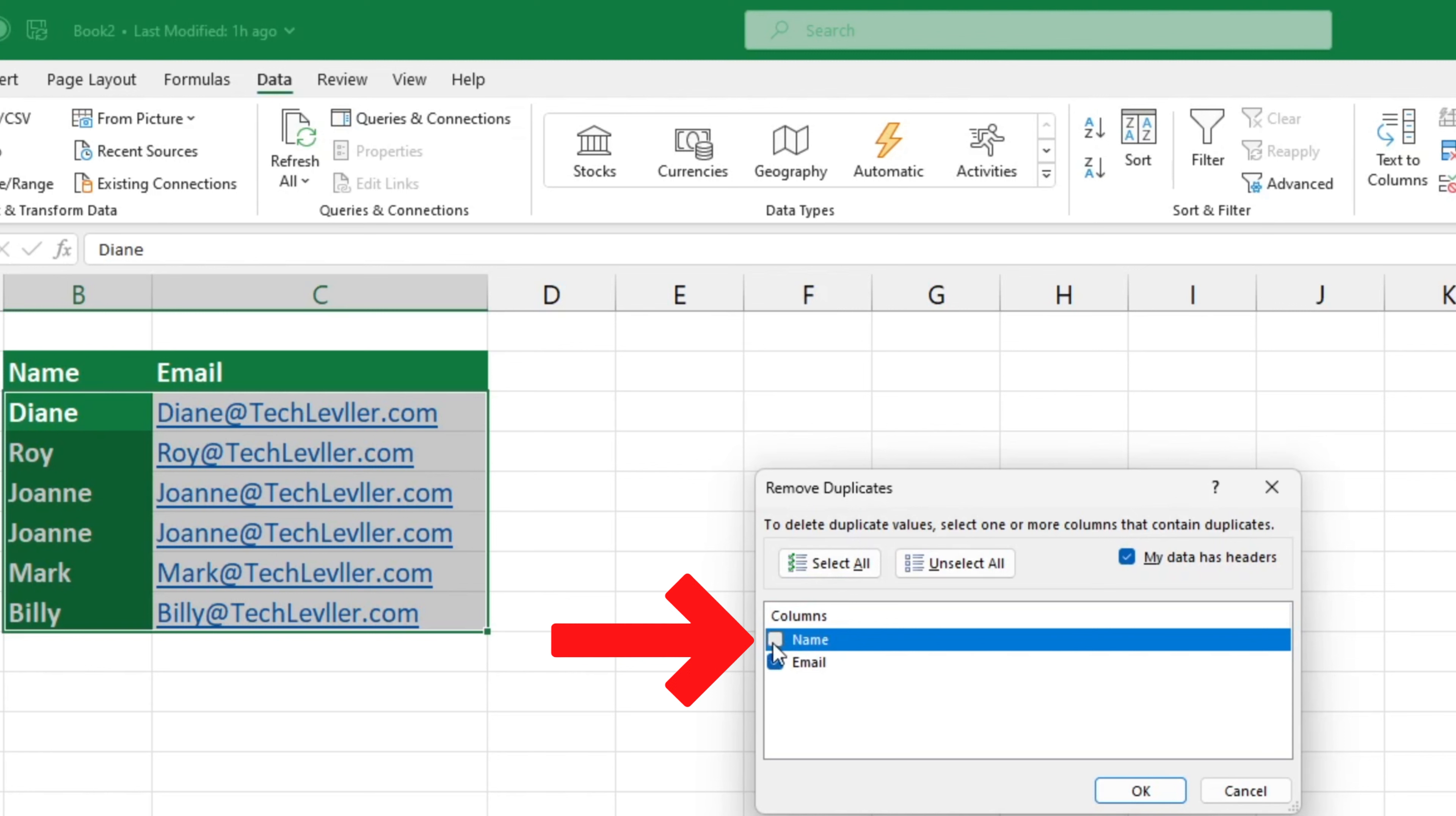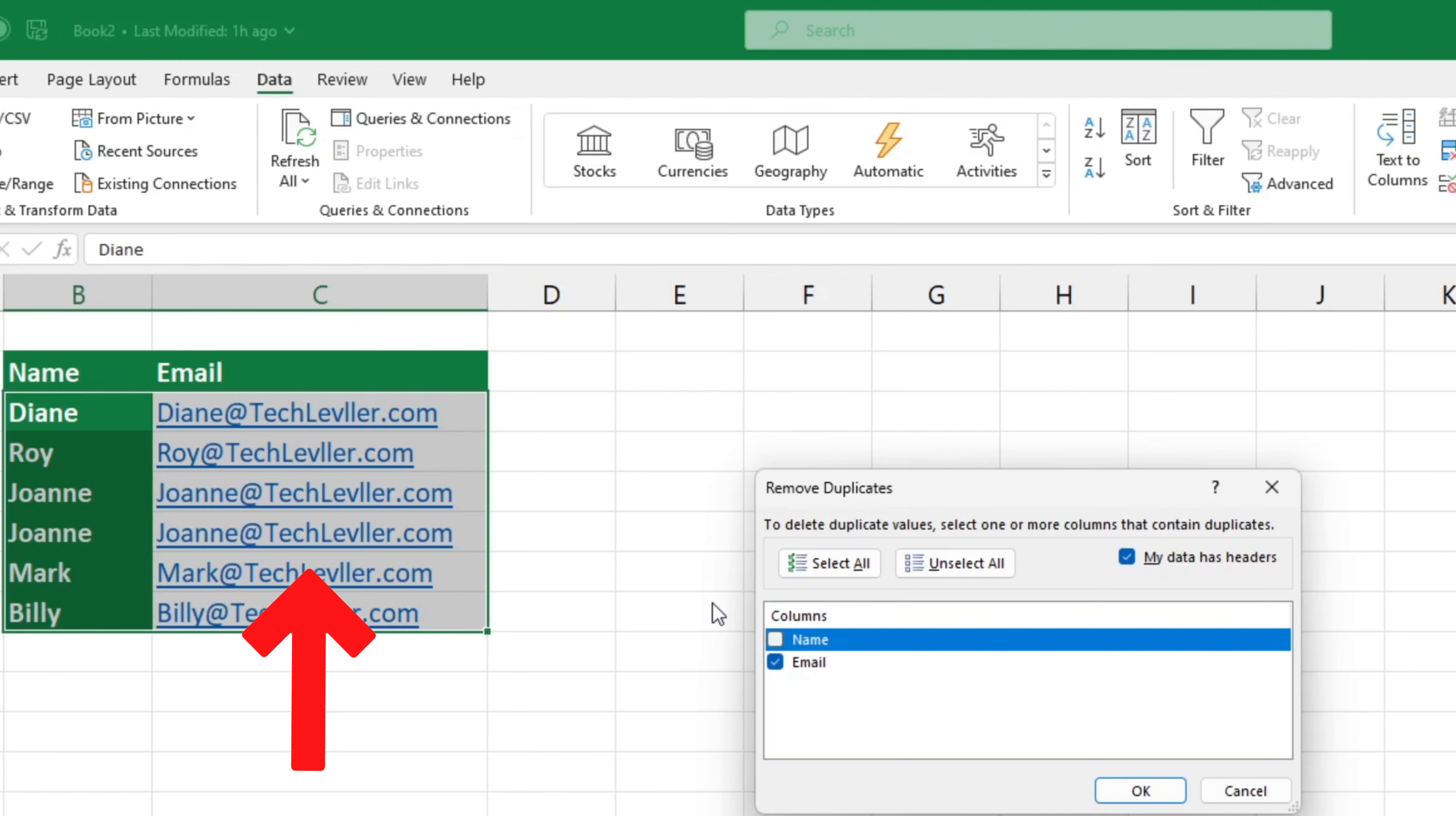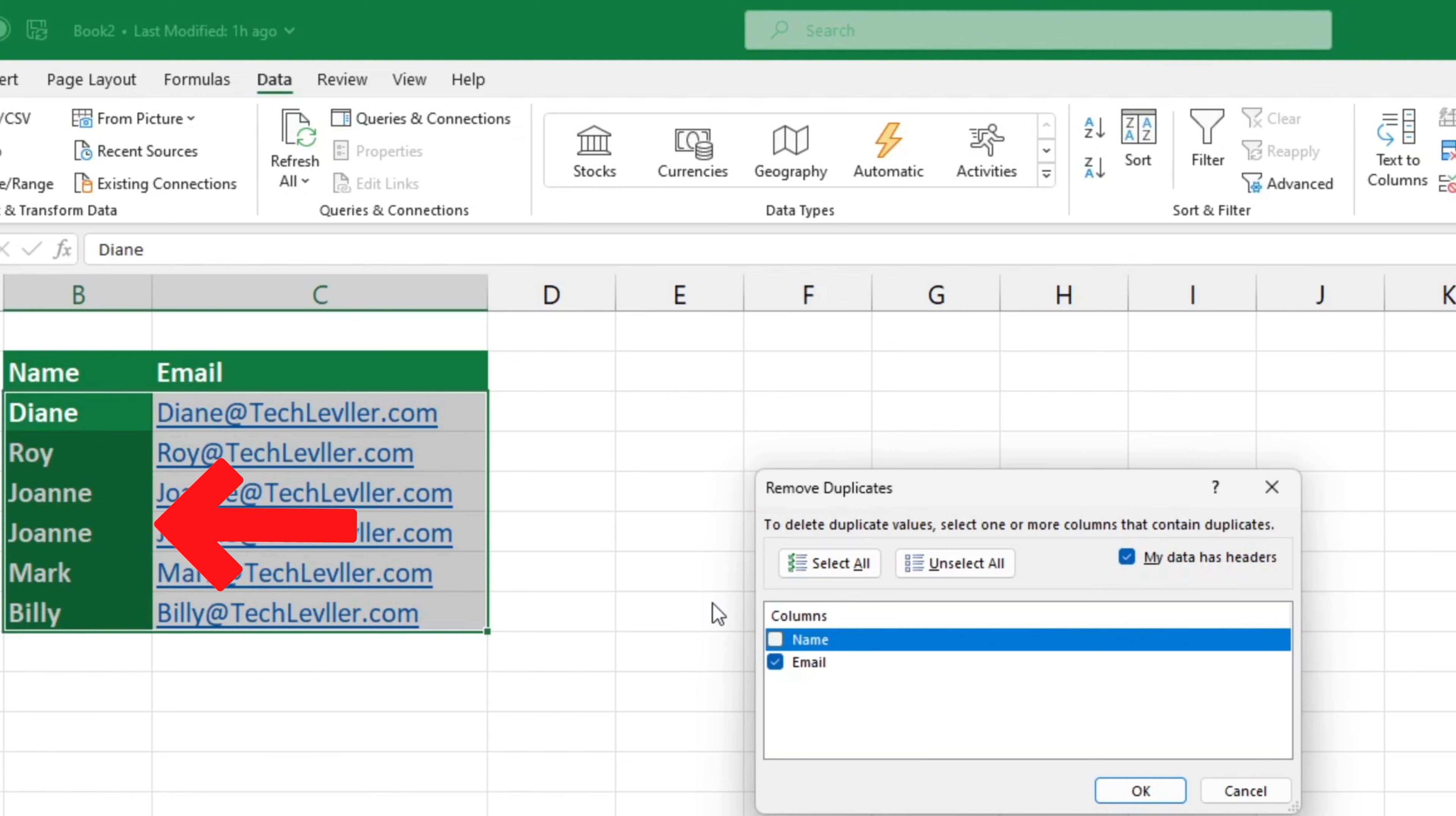This way, Excel will look for duplicates only in the column with the email information, and ignore the column with the names.